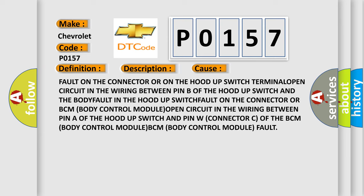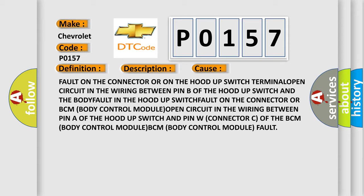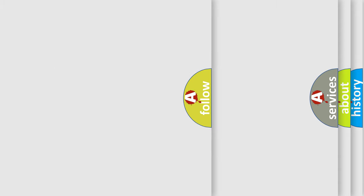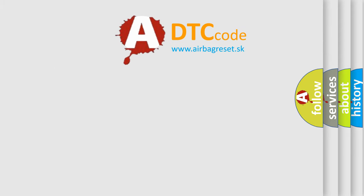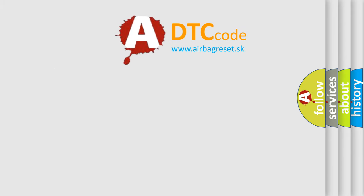The Airbag Reset website aims to provide information in 52 languages. Thank you for your attention.